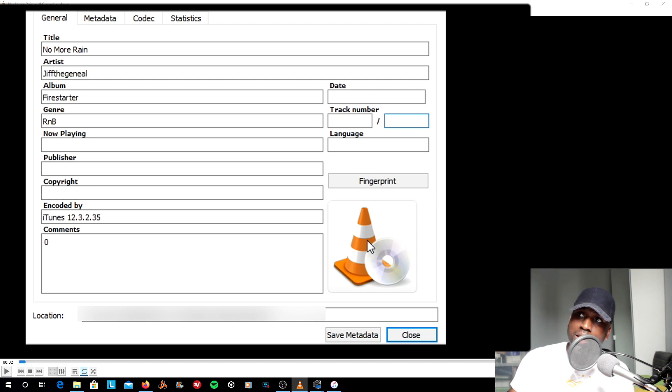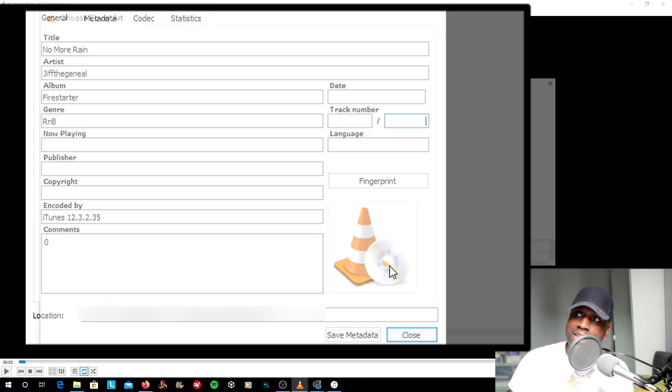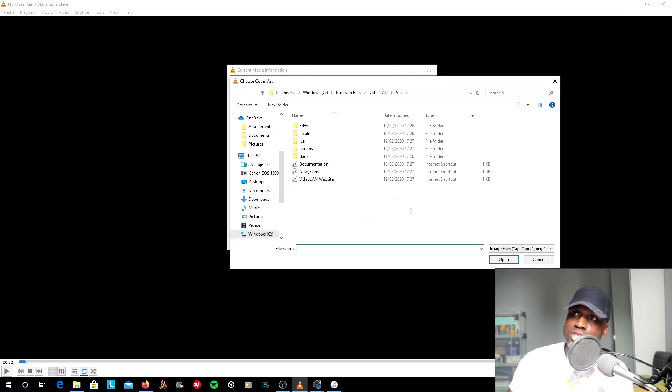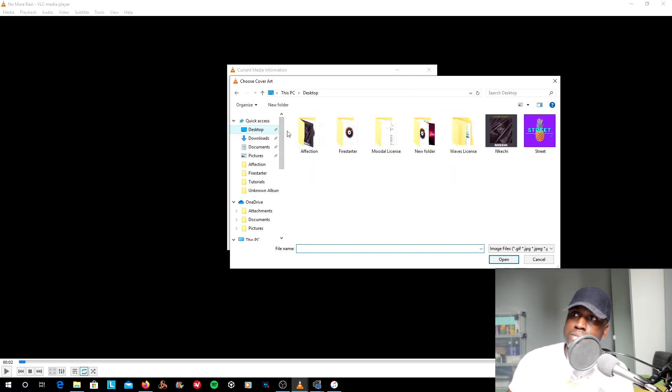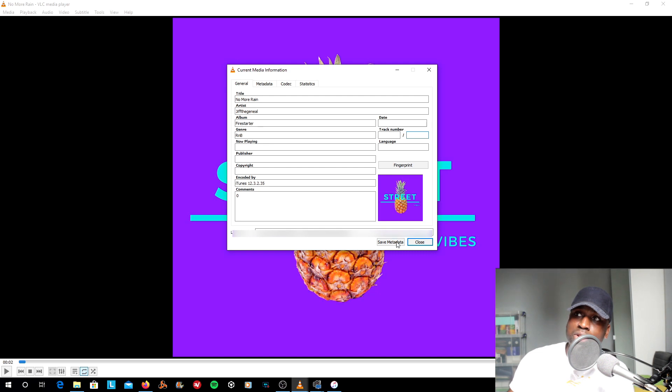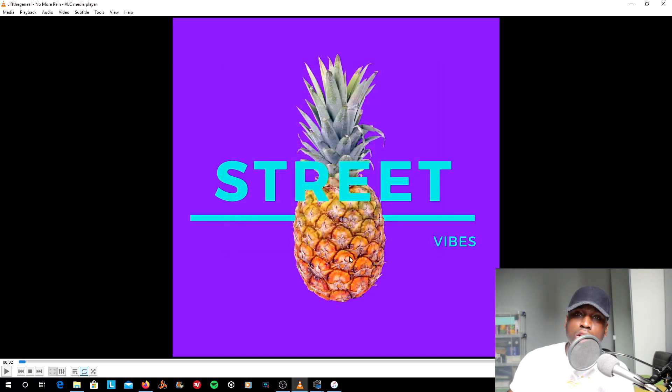What you want to do here on the cone is right click, add image, and you want to go to your desktop. In this case, I'm going to add this image. You want to save data and close. And that's it.